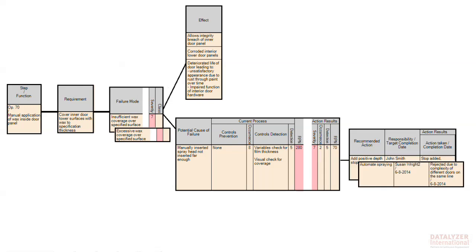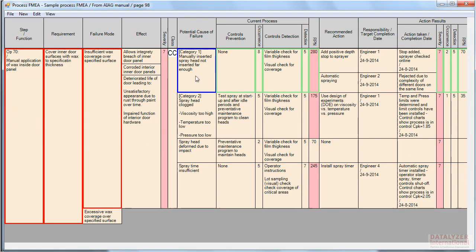Now let's see how this looks in the FMEA document. In Datalyzer FMEA, you can see the relationship of cells by holding down the mouse button over a cell. A cell is highlighted with blue borders. Cells higher in the hierarchy from the blue cell are shown with red borders, and cells on the same level are shown with green borders.